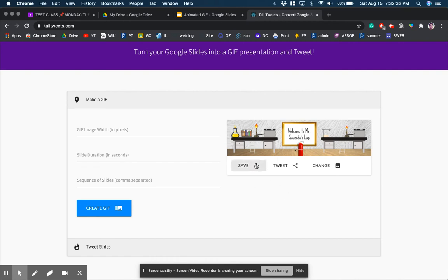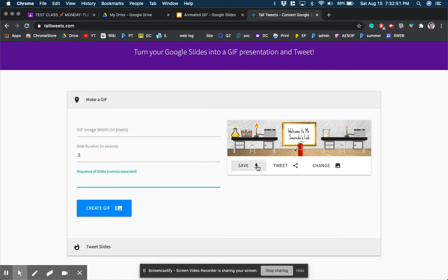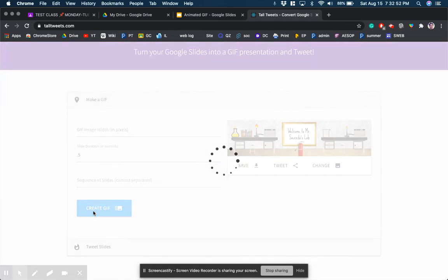All I want to do though is set the slide duration, like how long do you want this to be. So here's what I'll do. I'll do slide duration in seconds. Let's do half a second and let's create the GIF.